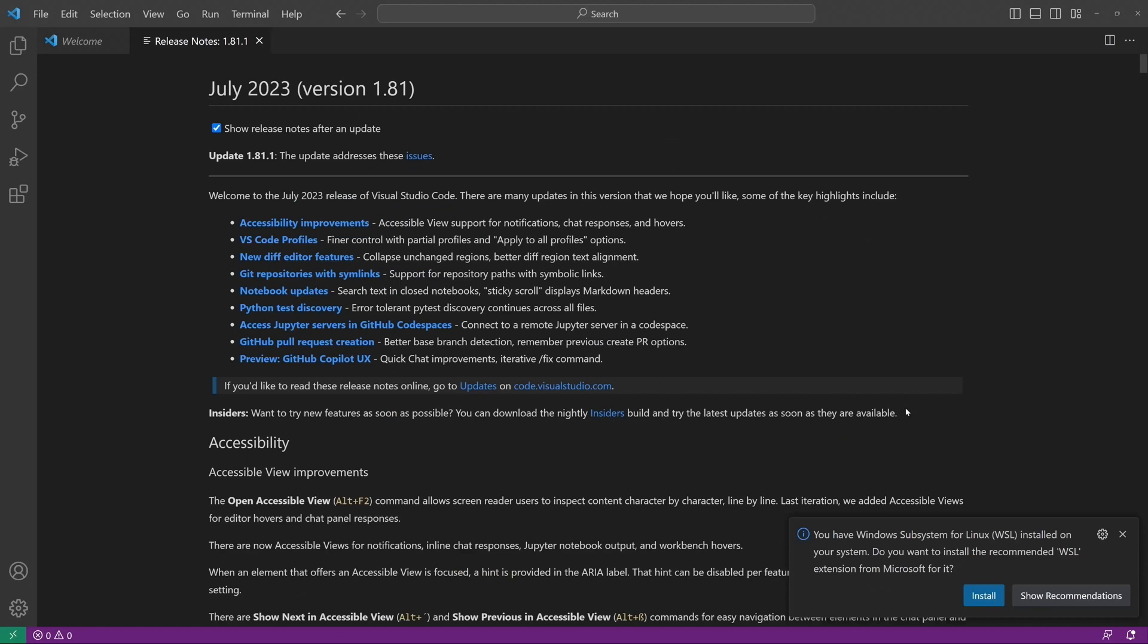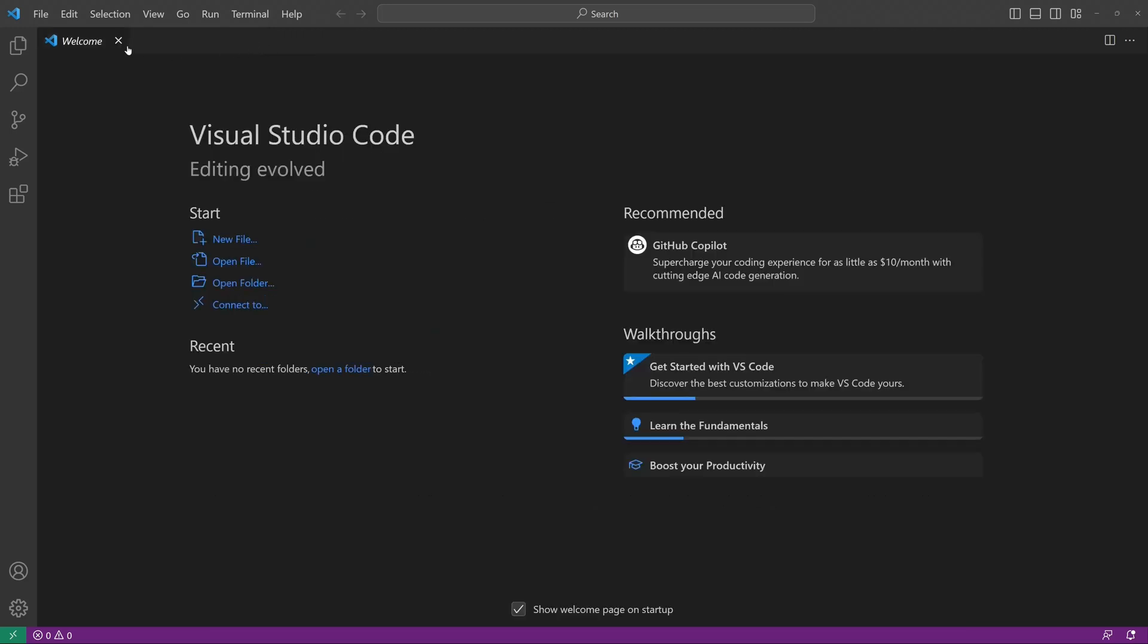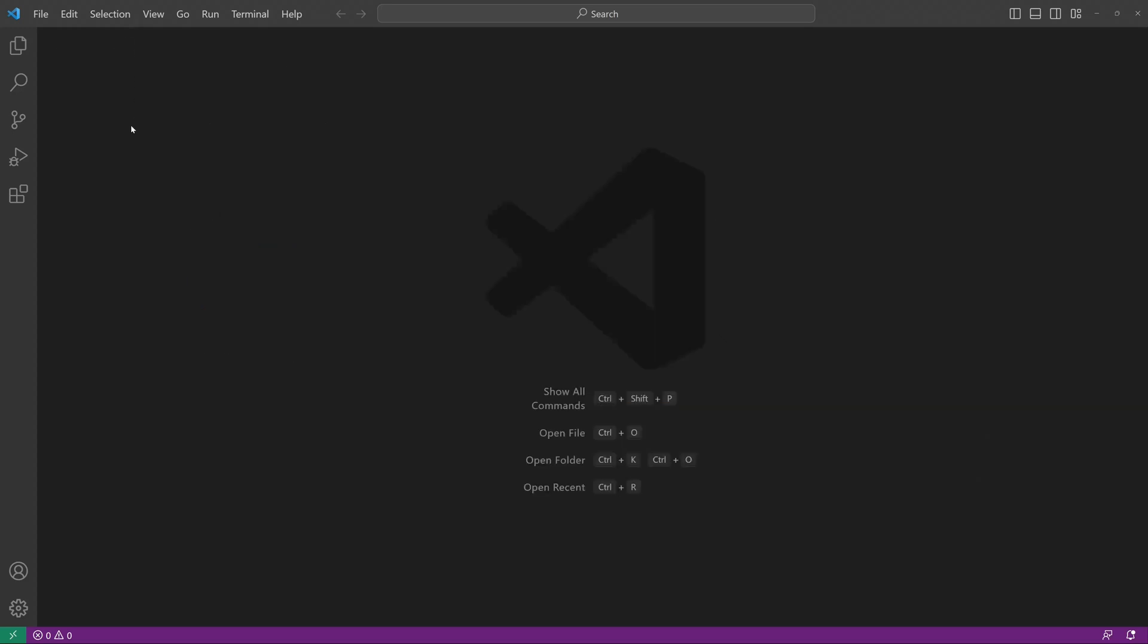After that we can close the tabs release notes and welcome, the welcome window and we click on the icon extensions.